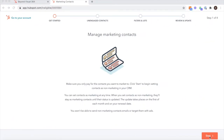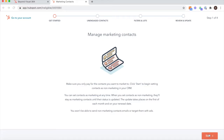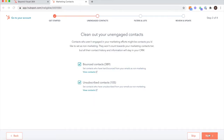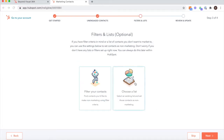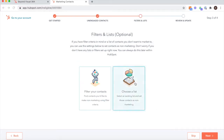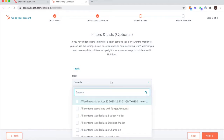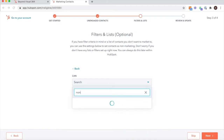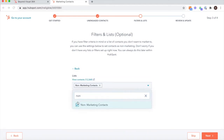Your Customer Success Manager will then send you over a bespoke link. What's great is HubSpot picks up on all your unengaged contacts — bounce contacts and unsubscribed contacts — and removes them from your marketing contacts list. Prior to visiting this link, you need to go into your HubSpot account and create a list of all the contacts you do not want to market to.